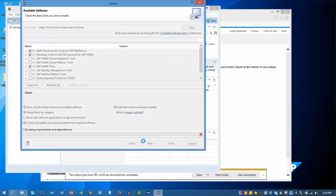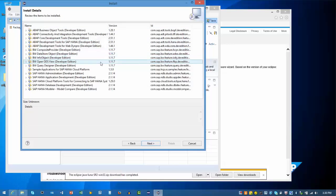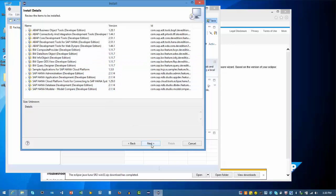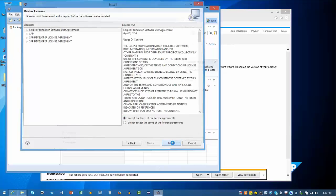Click on Next to continue. On the Install Details page, click Next to continue. We need to review and accept the license agreement and click Finish to install.